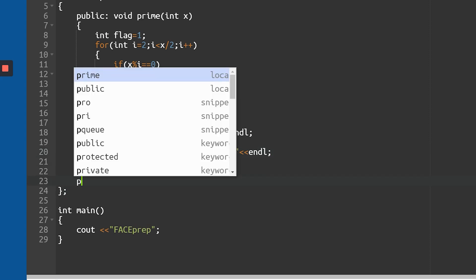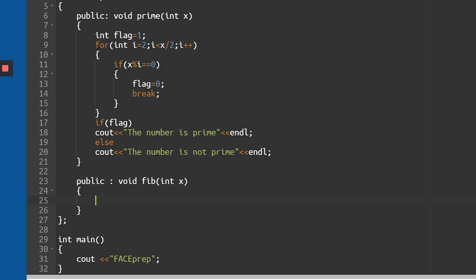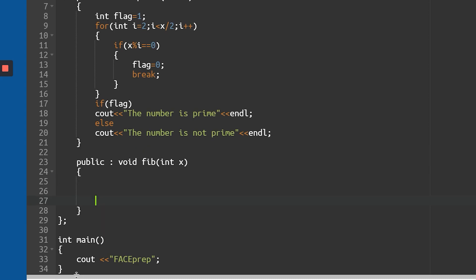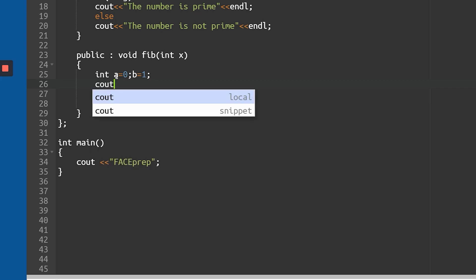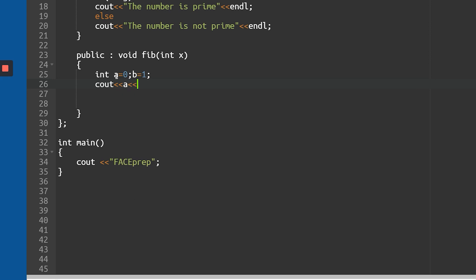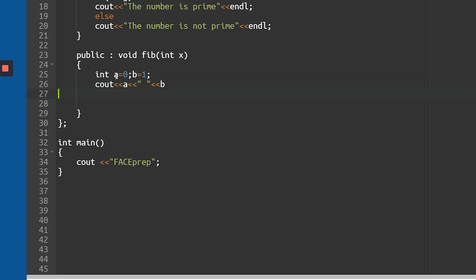Next, I'll write a function for the Fibonacci series. I'll keep it in public access and return void — the function is called 'fib' and takes the limit as x. Inside, I'll take two variables: a equals 0 and b equals 1, because those are the first two numbers in the Fibonacci series. I'll print the a value followed by a space, then the b value with a space.